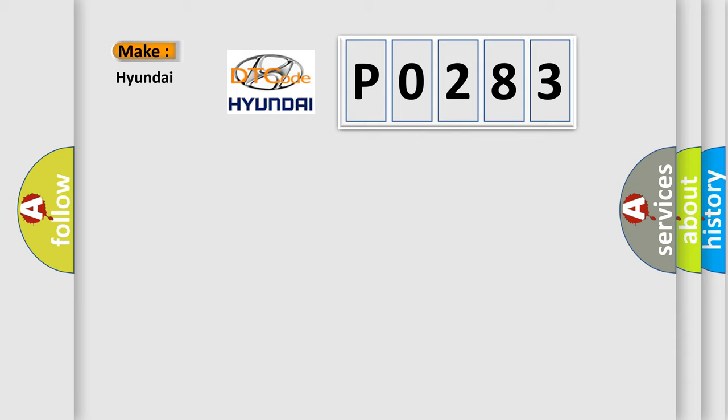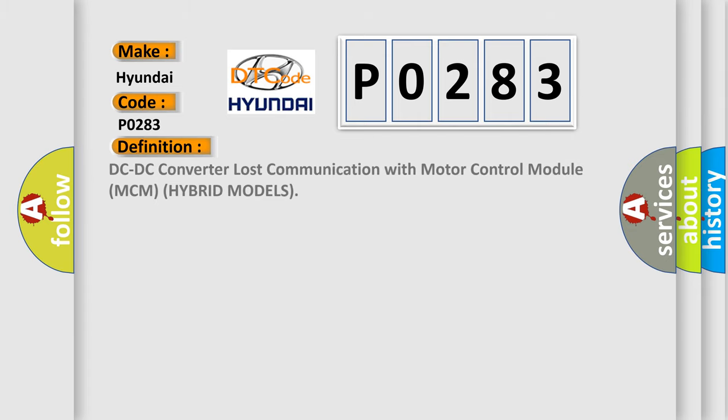P0283 interpret specifically for Hyundai car manufacturers? The basic definition is: DC-DC converter lost communication with motor control module MCM hybrid models.